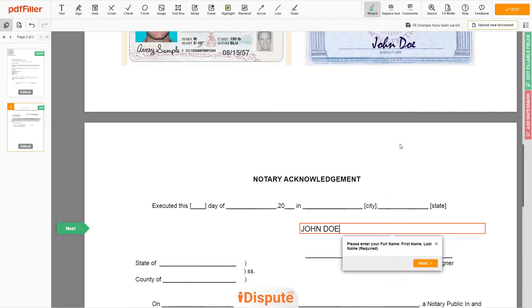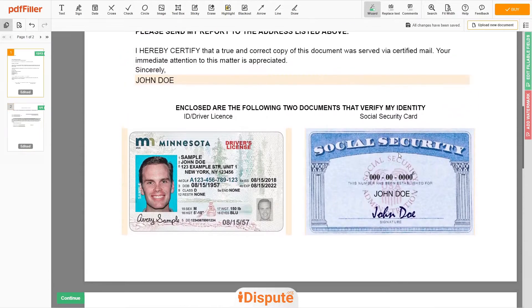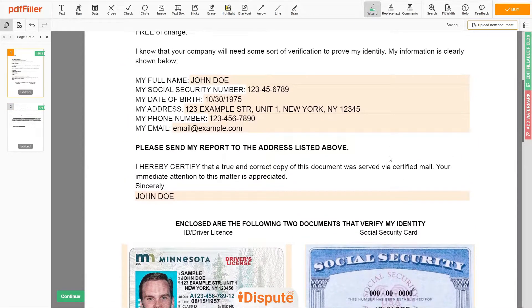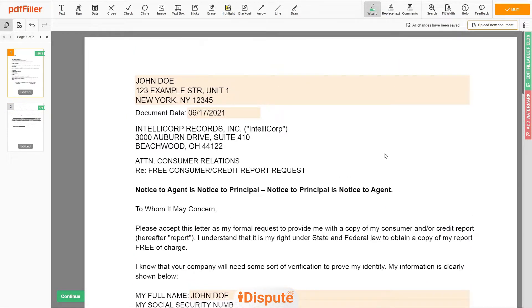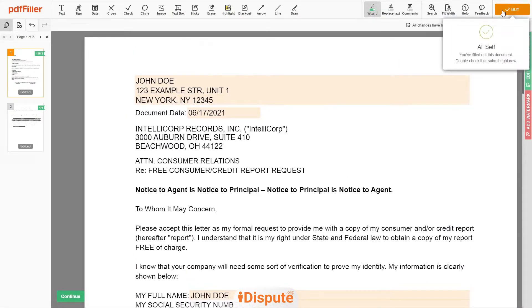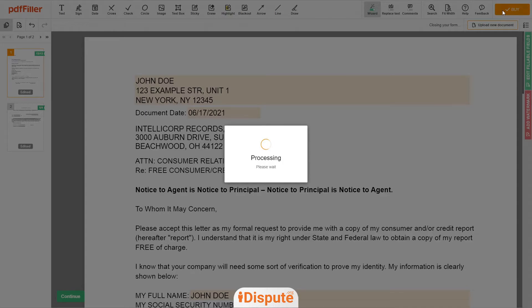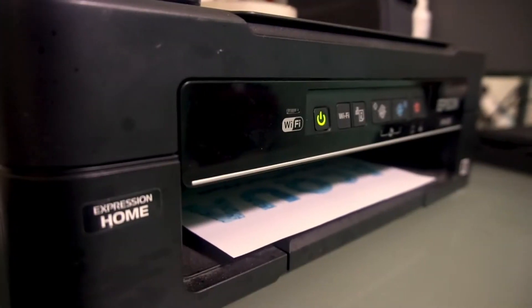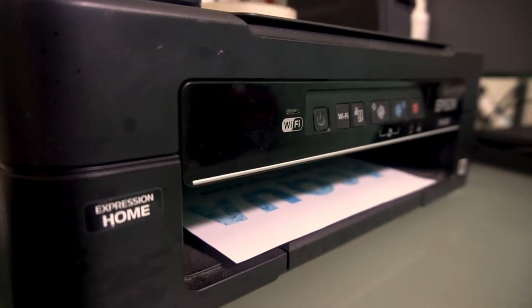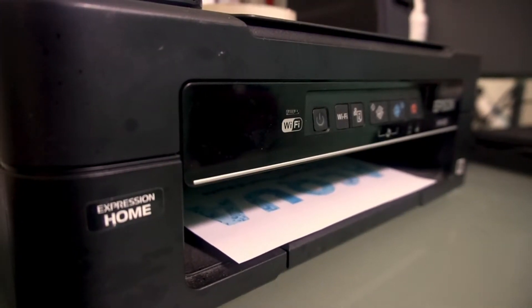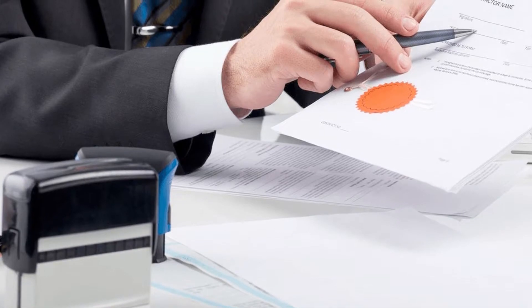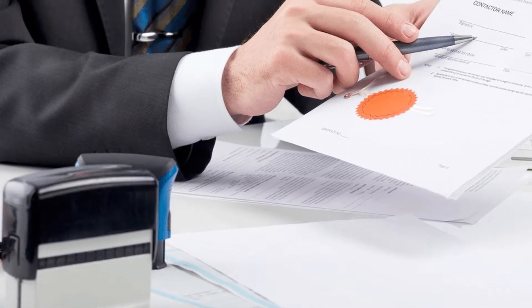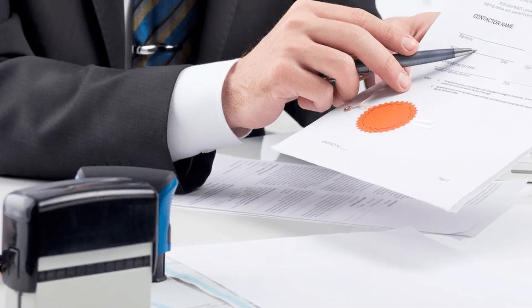Good job — your document is ready. Check your personal information one more time and click the Buy button. Proceed with the payment to download and print out the document from your computer. Before the final step, you need to notarize your document.